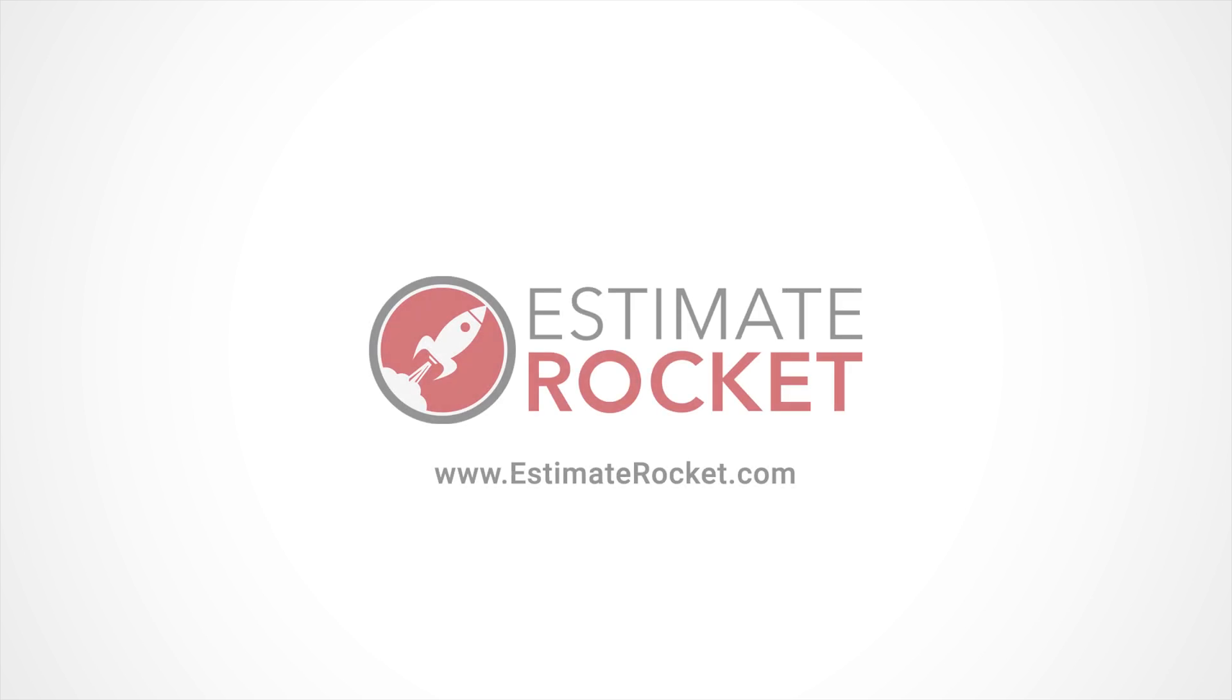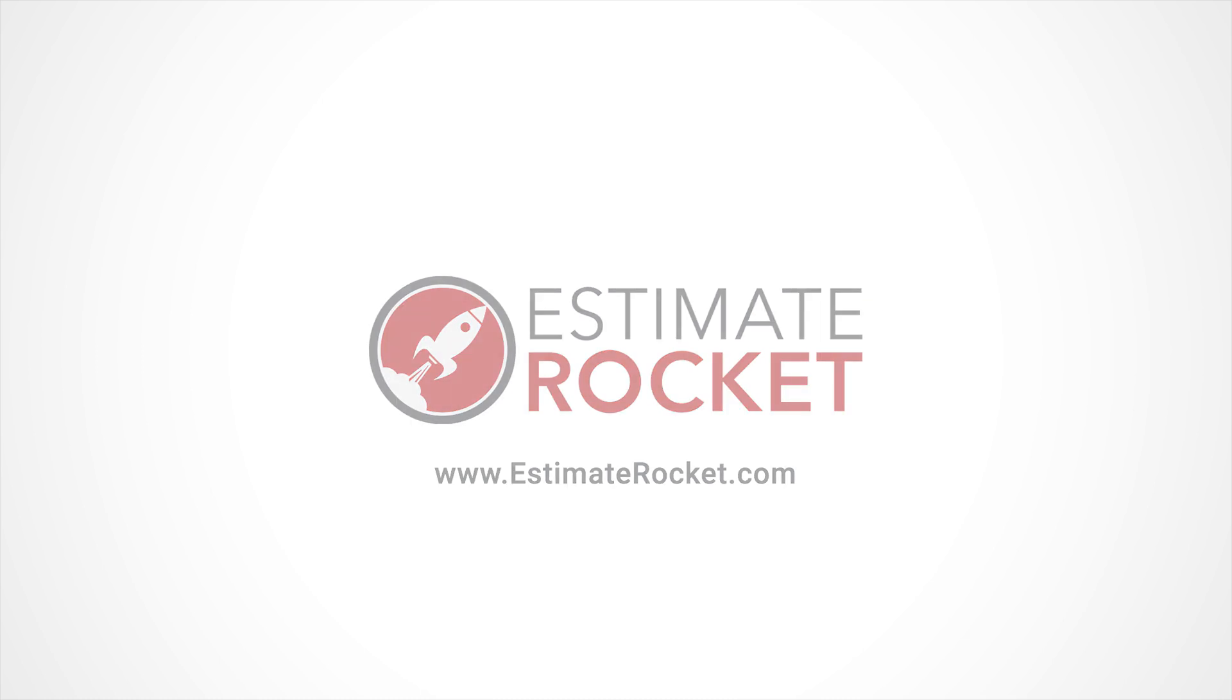We want you to have an amazing experience with Estimate Rocket, so please don't hesitate to reach out to us with any questions you might have. Thanks for watching.